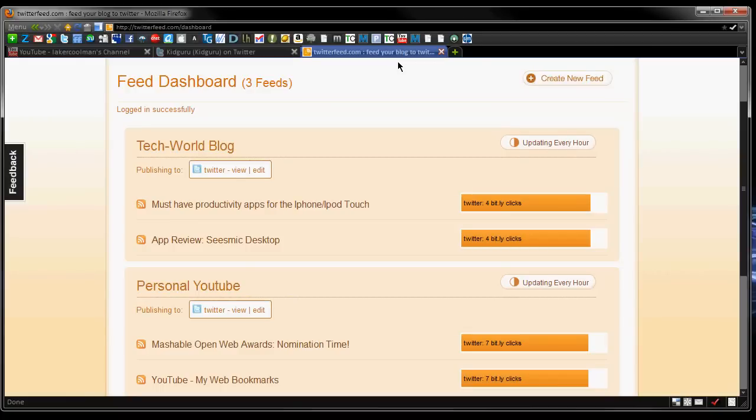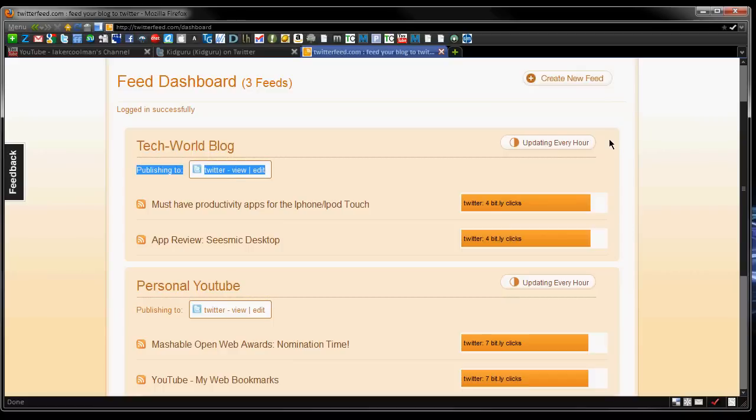For example, I have mine set up for my tech world blog at adrianstech.com to post to Twitter anytime there's a new post. It updates every hour, you can set that differently. So I set mine to post every hour to look for a new post and put it out there.